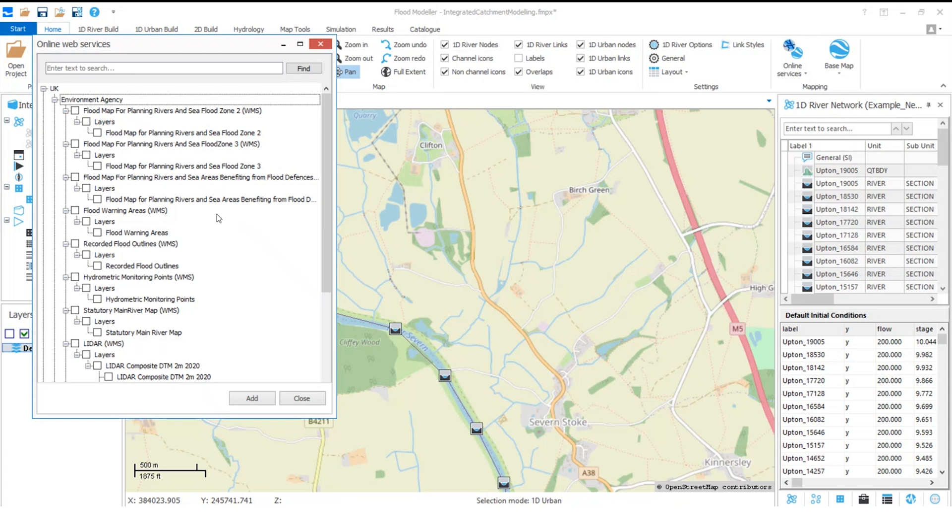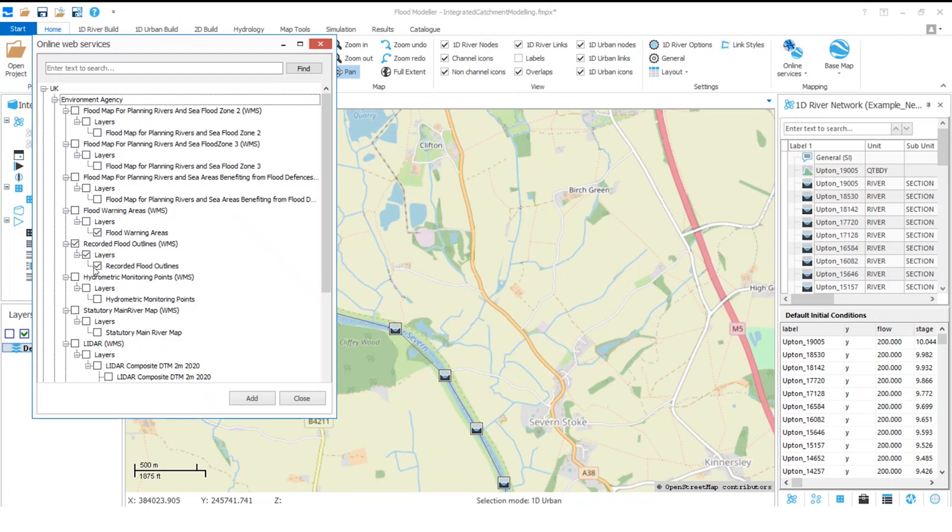Then I simply need to check the boxes of the layers that I want to add. I can select a layer individually, or if I select a top tier item it selects automatically all of the items underneath. I can select as many layers as I want in this way, then I'll click add.